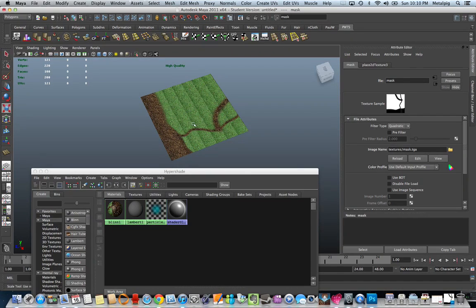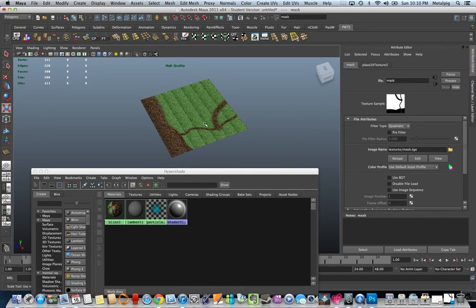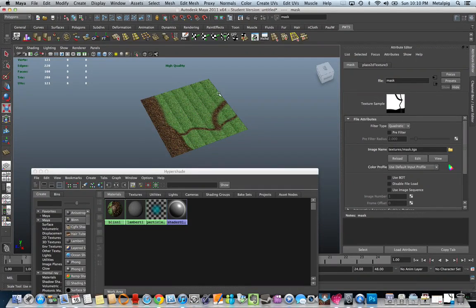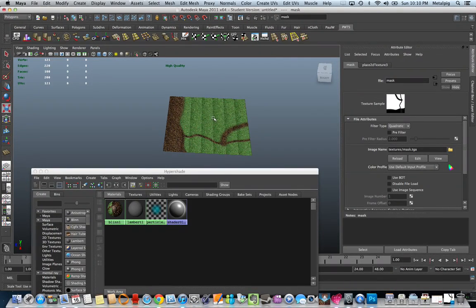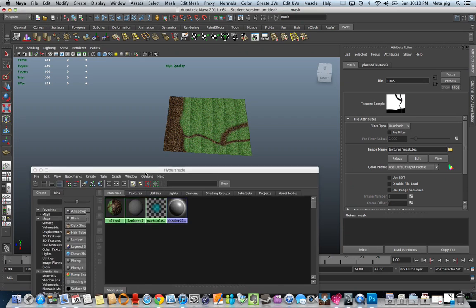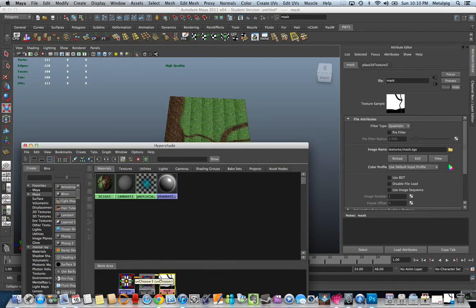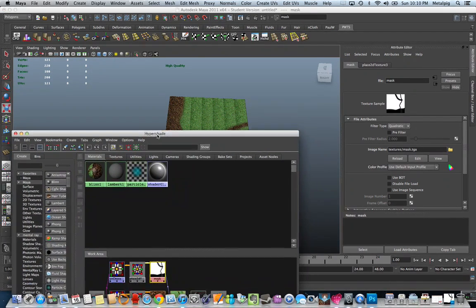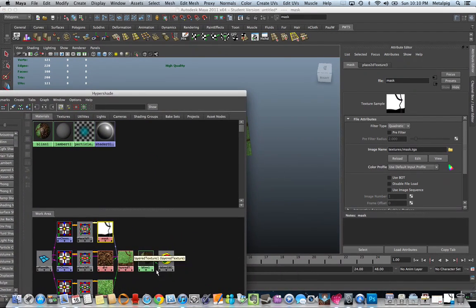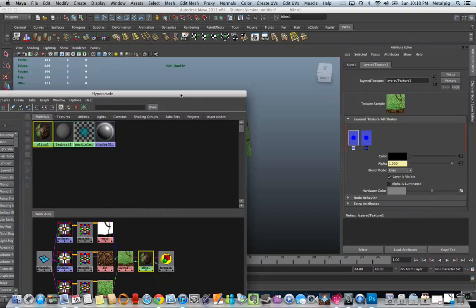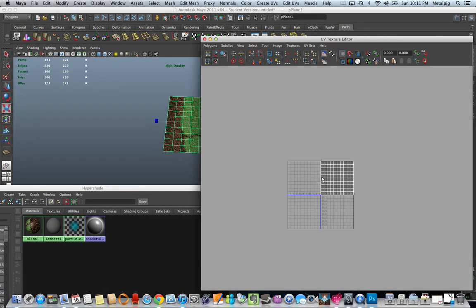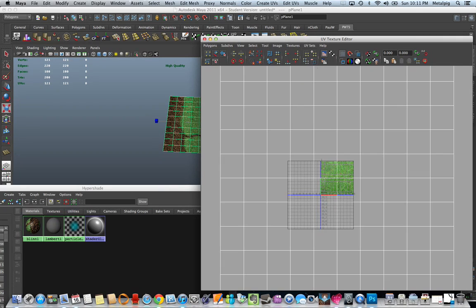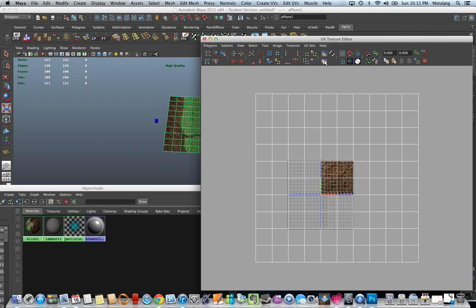Now, the reason this works is I'm calling a different UV that covers the entire area for my mask, while the grass texture and the dirt texture are using a tiling UV set, one larger than the 1, 1 space here. Your grass and your dirt.